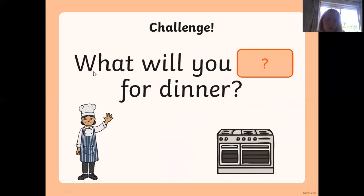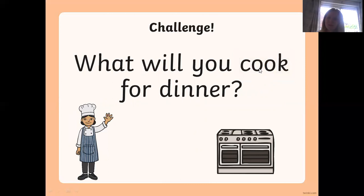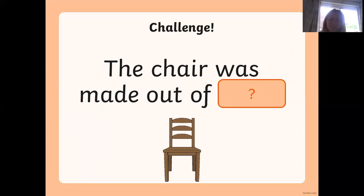Okay, what will you ___ for dinner? What word are we missing? Well done — 'cook', or we say 'cook' don't we? What will you cook for dinner? Last one: 'The ___ chair was made out of ___.' The chair was made out of — write it down.